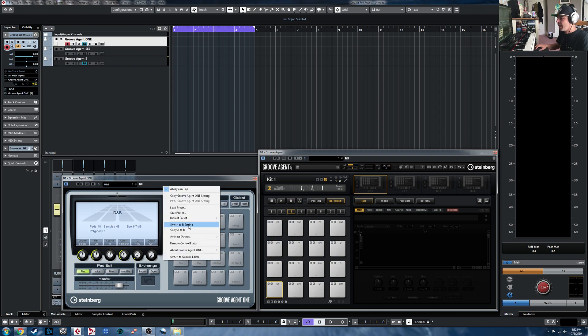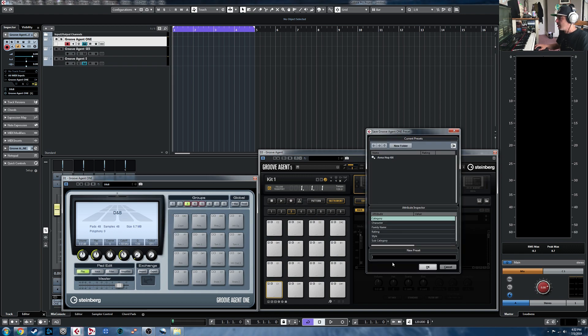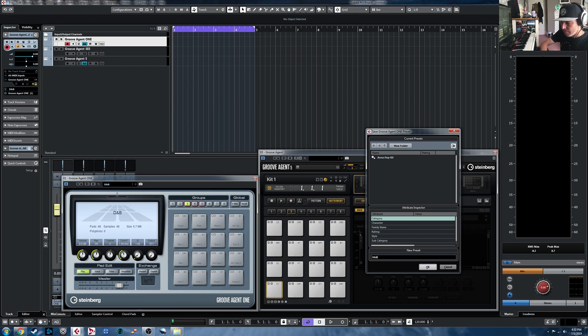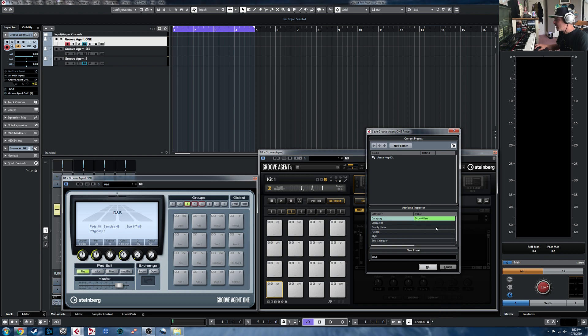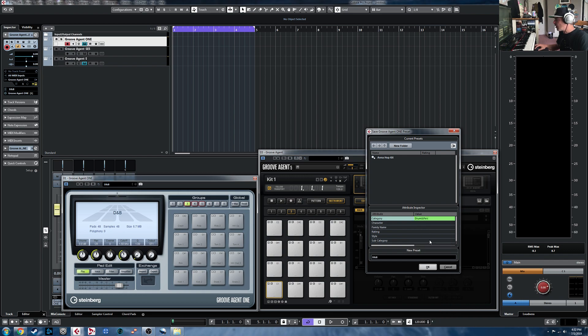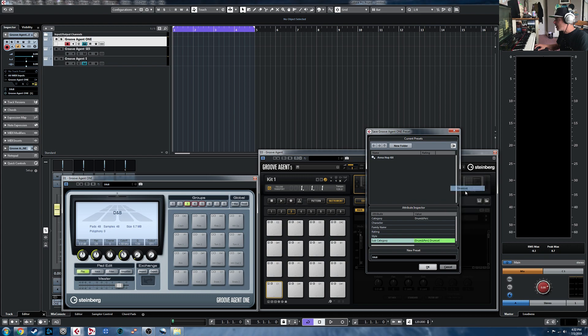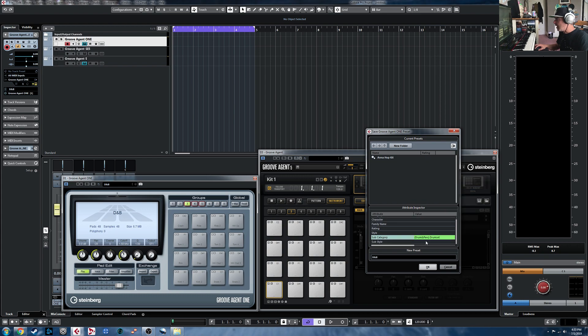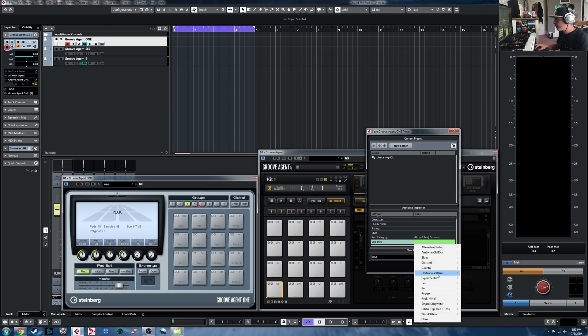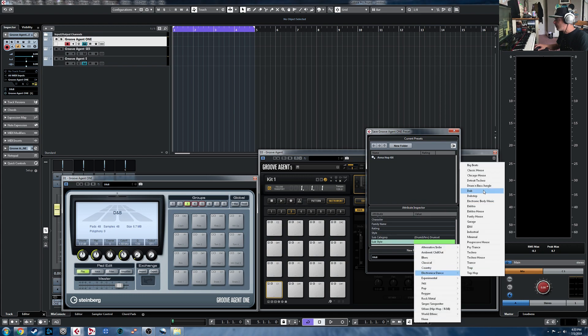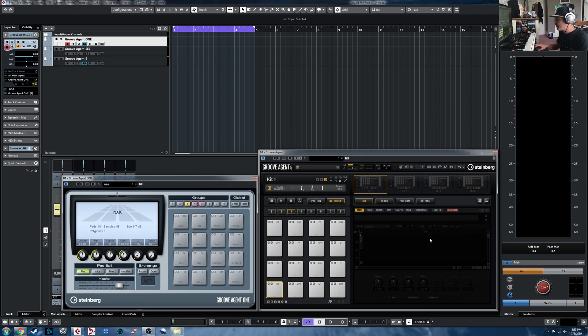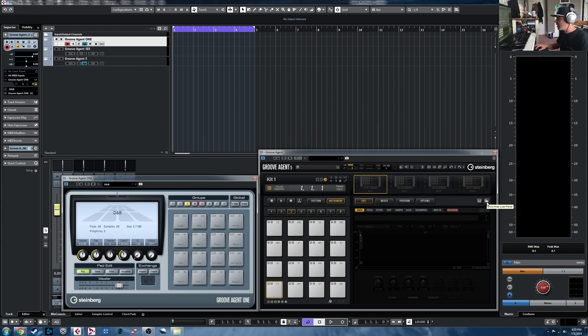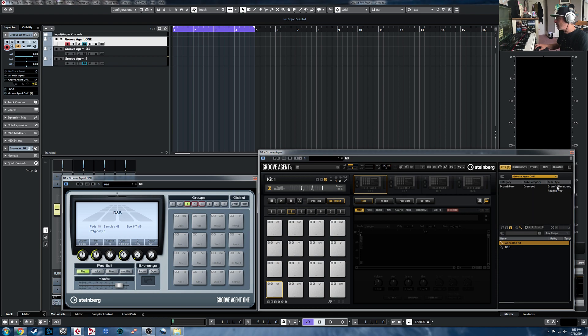Right-click in here, Save Preset. I'm going to name it. And then we'll go through and select the category, subcategory, and sub-style. Save it. And then you're going to see that within Groove Agent 5, it's there. So if we refresh this, you're going to see another sub-style's popped up there now.